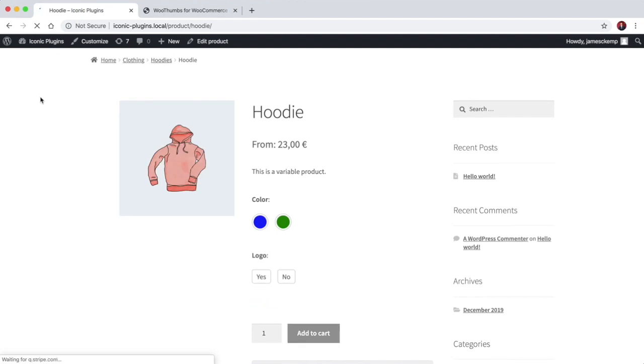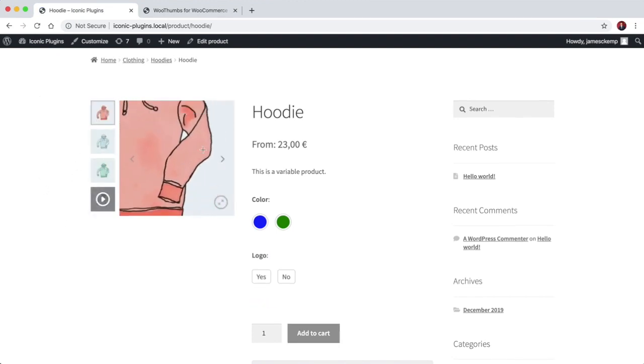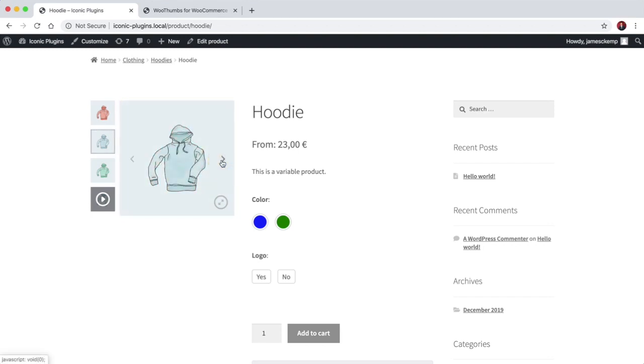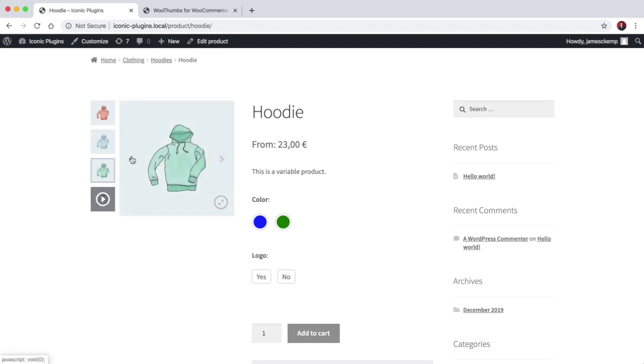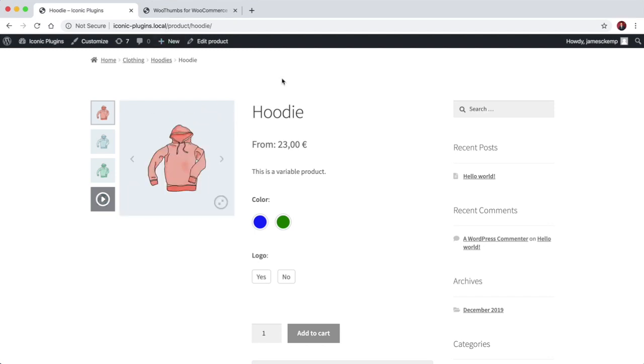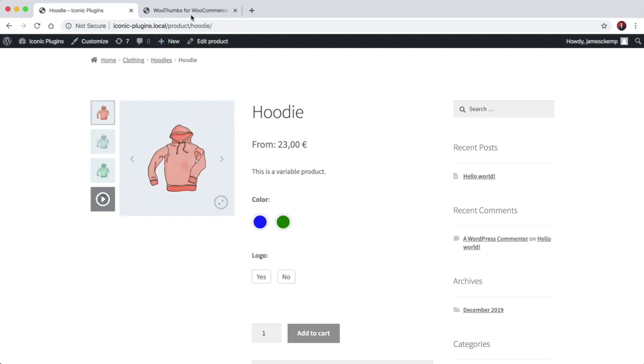Now when we load the page again, you'll see the thumbnails are now on the left-hand side of the image. And when we change image, it's a fade transition. So you saw how simple that was, literally in a few seconds we had a completely different gallery setup.